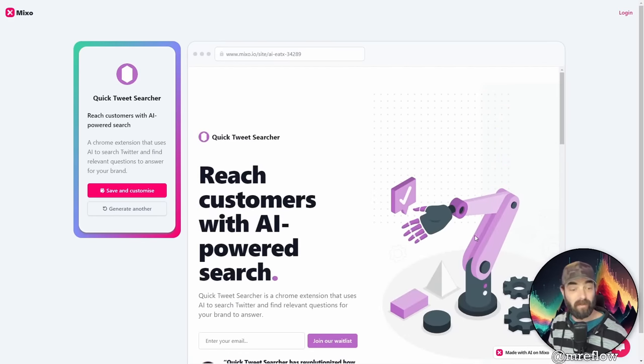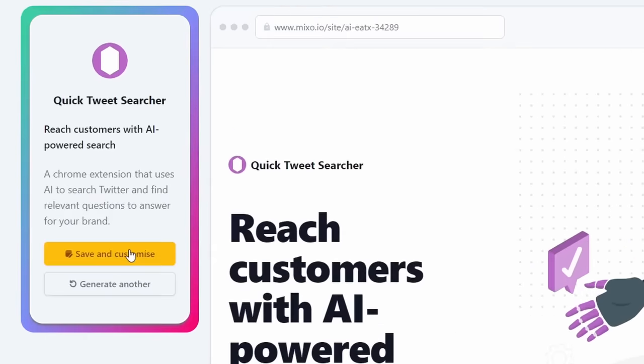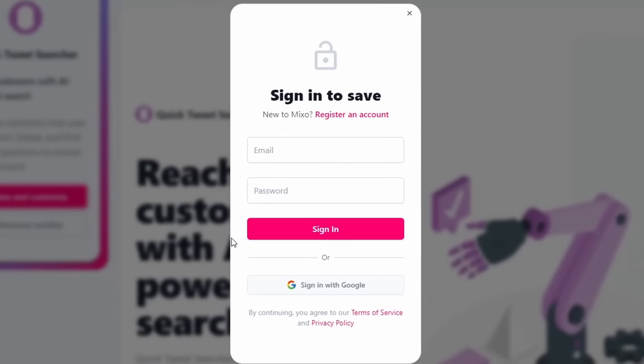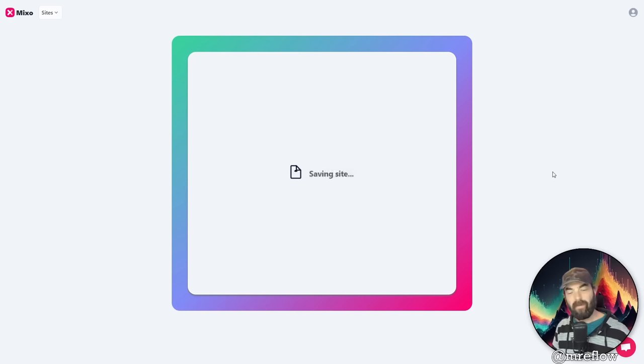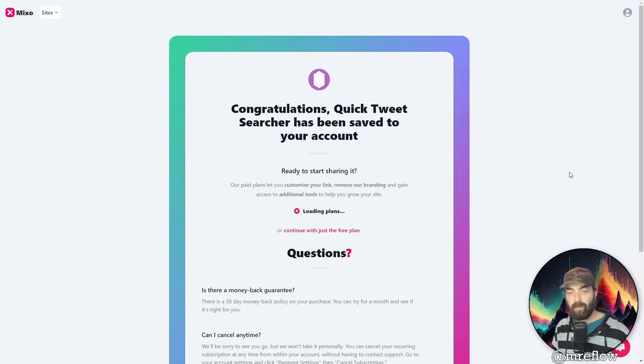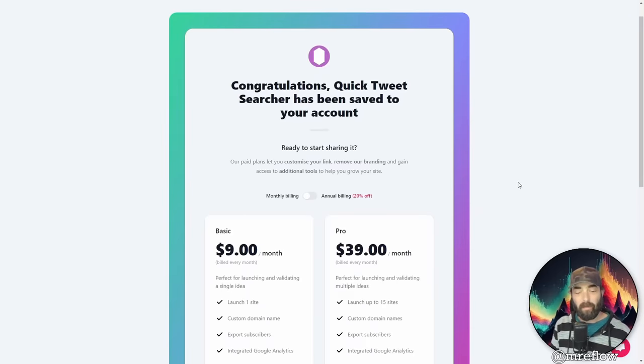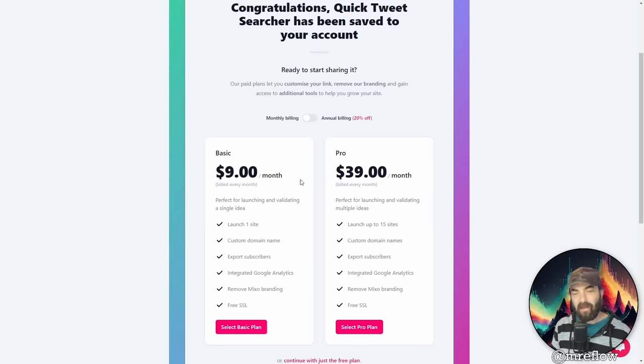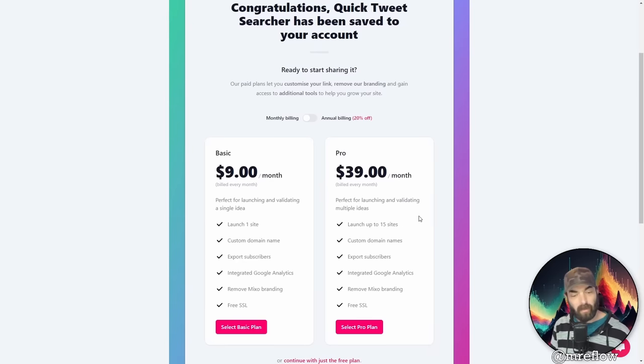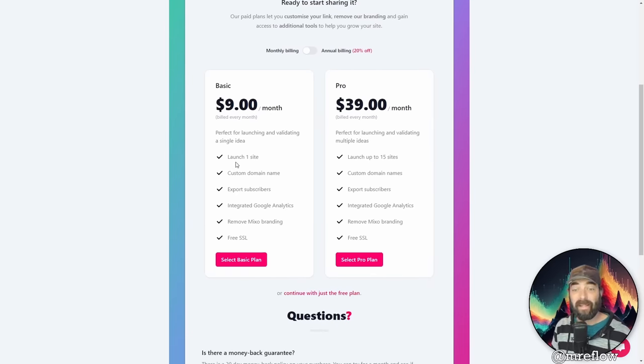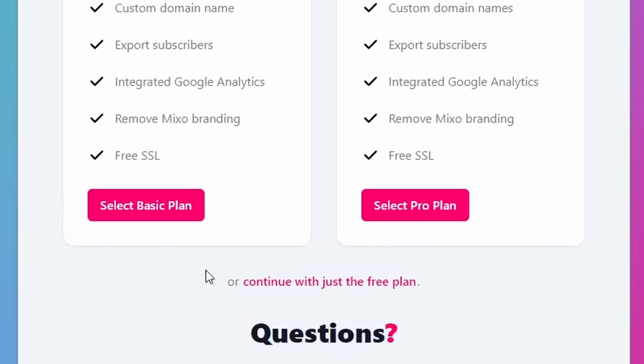But let's say I want to customize this even more. I can click over here and save and customize. And then it's going to ask you to log in. So let's go ahead and sign in with Google real quick. And now it's saving the site into my own dashboard here. And now we're presented with the option to pay. It's $9 a month or $39 a month. But we can actually play around with this without paying yet. So let's go ahead and click on continue with just the free plan.